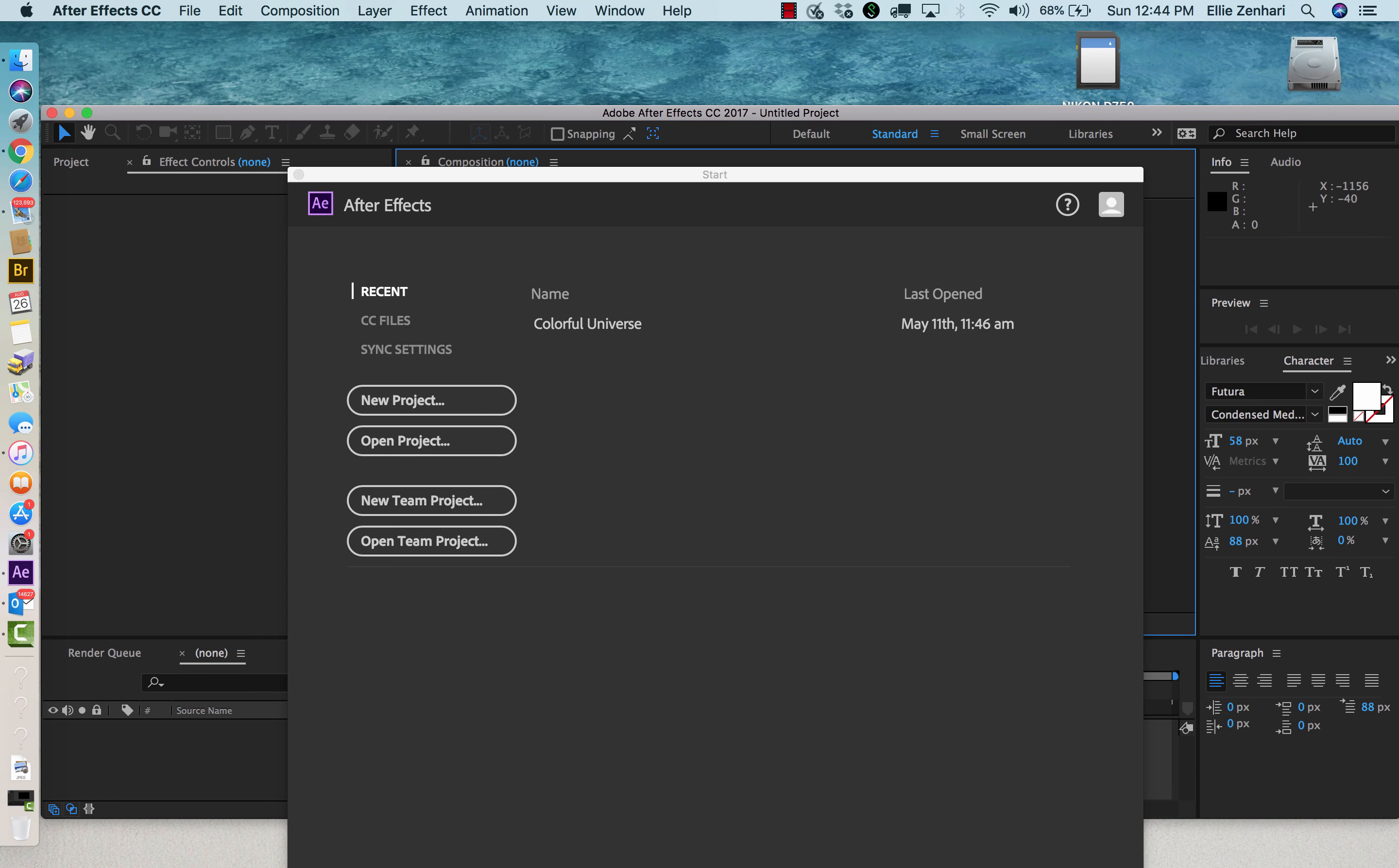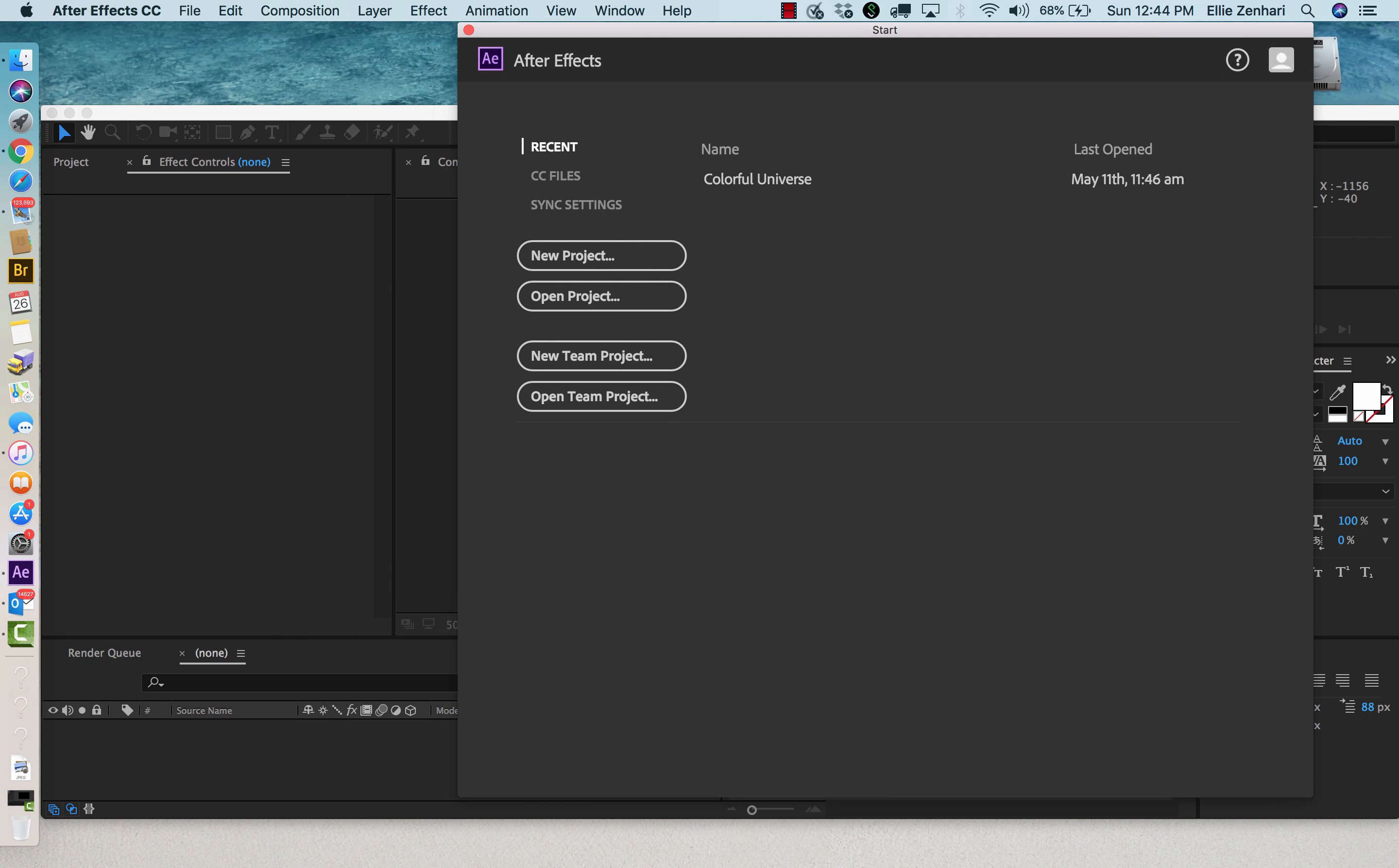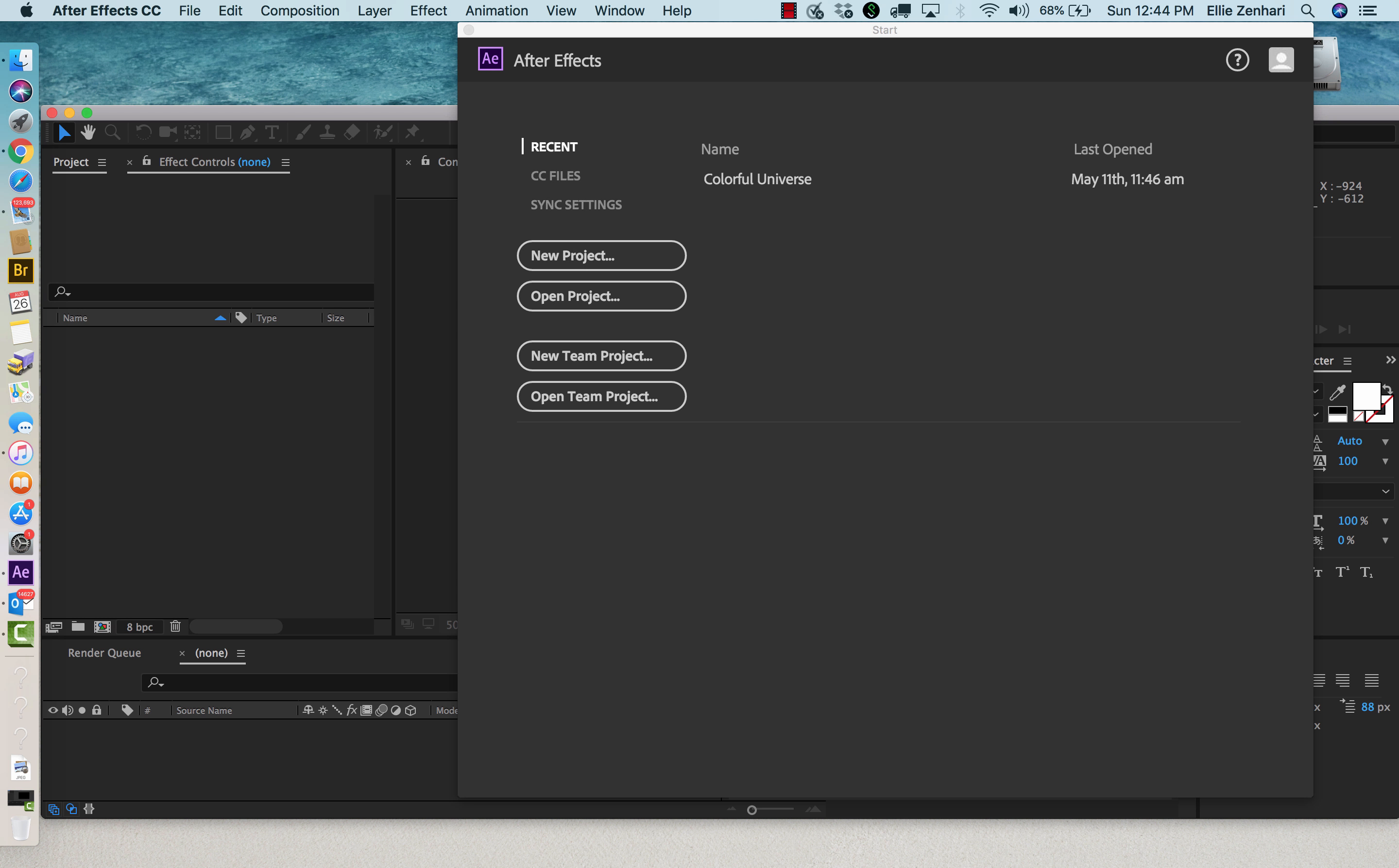In this tutorial I'll be showing you how to create an animated star. You first need to launch After Effects and create a new project.